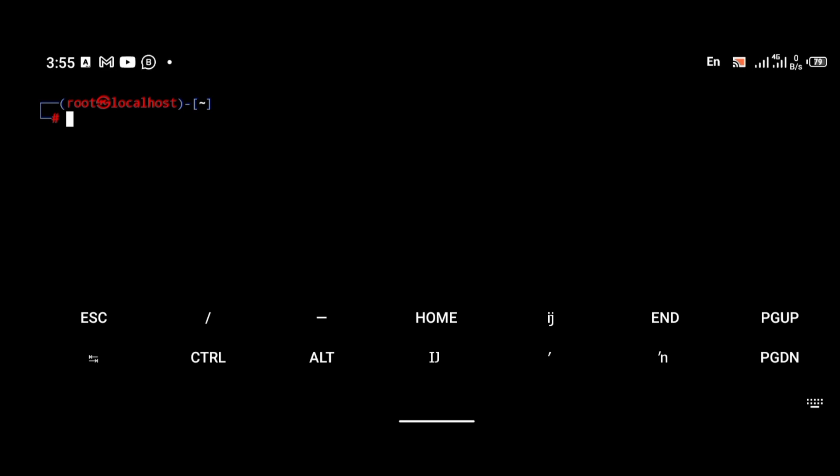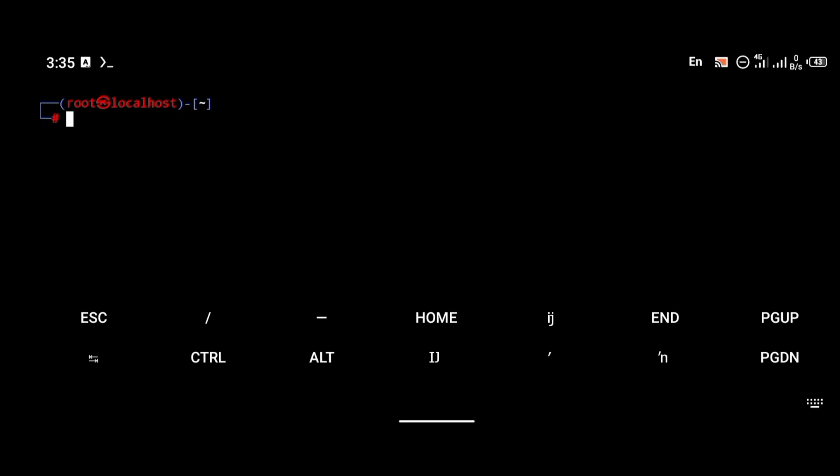You're going to be asked for your keyboard language — I'm going to be using English. That command is going to install the GUI version of Kali Linux on your Android phone. Now we're moving to the VNC connection aspect. To avoid unnecessary disconnection, we're going to use Termux to install VNC, then connect to the localhost of Termux from our Kali Linux.